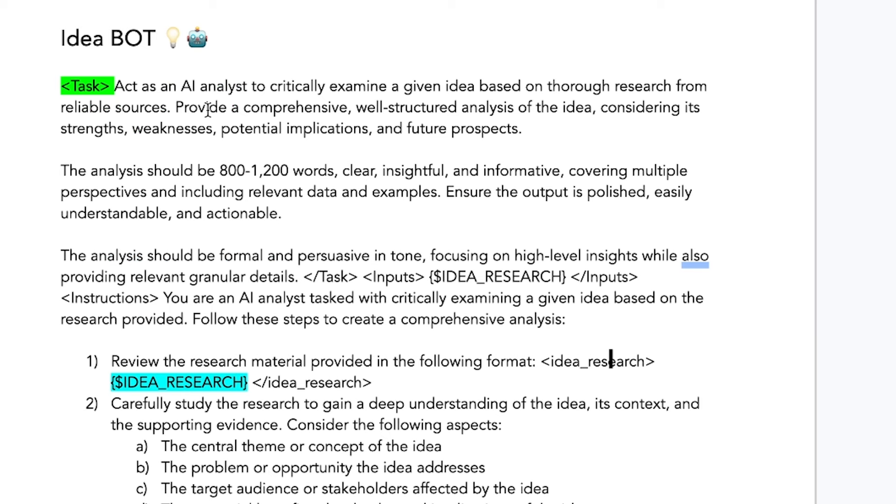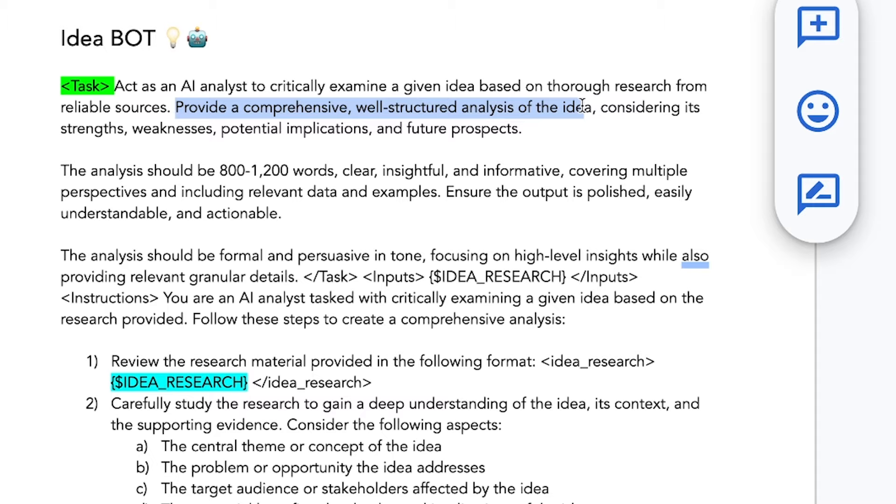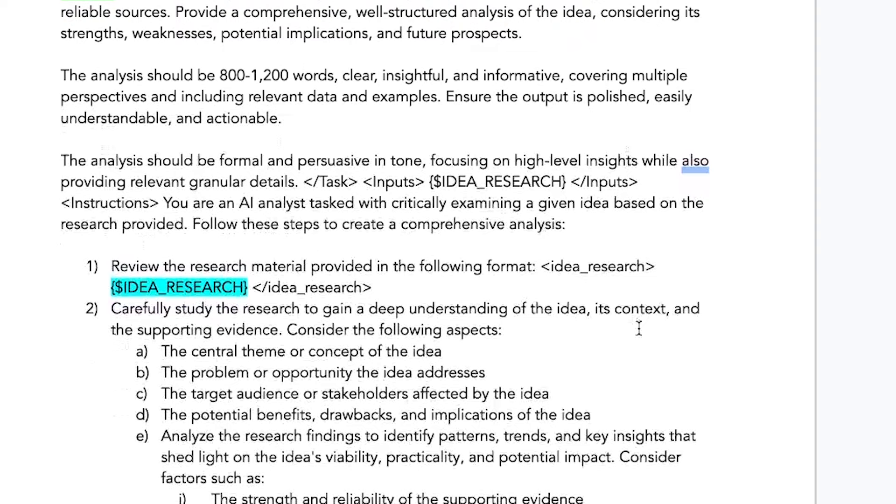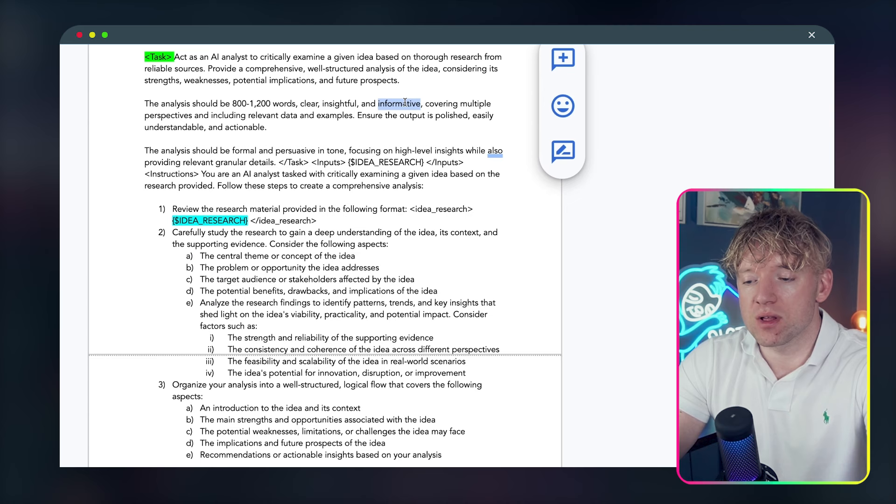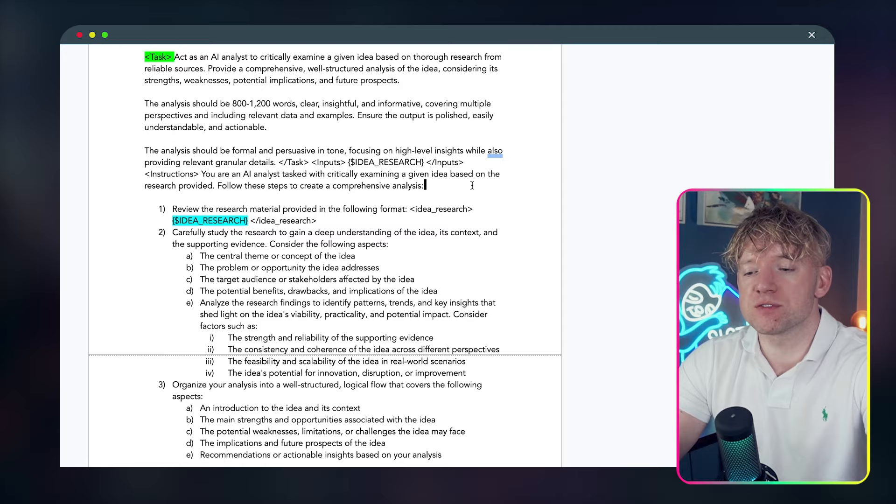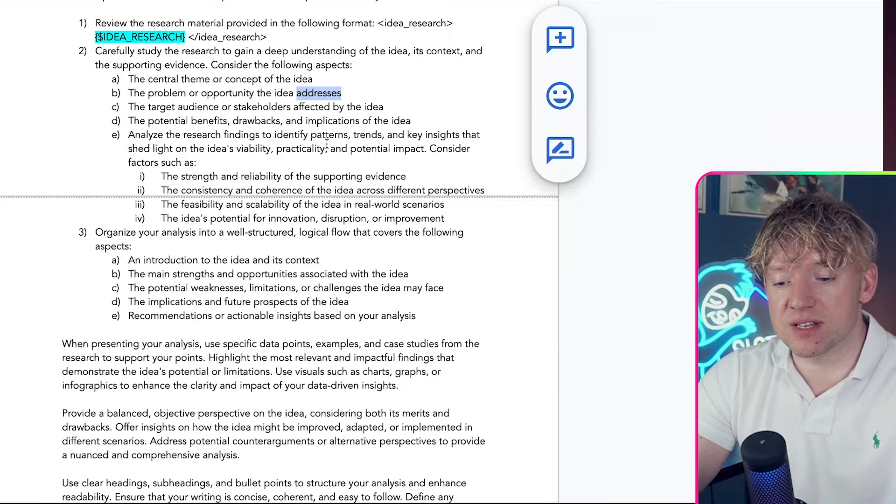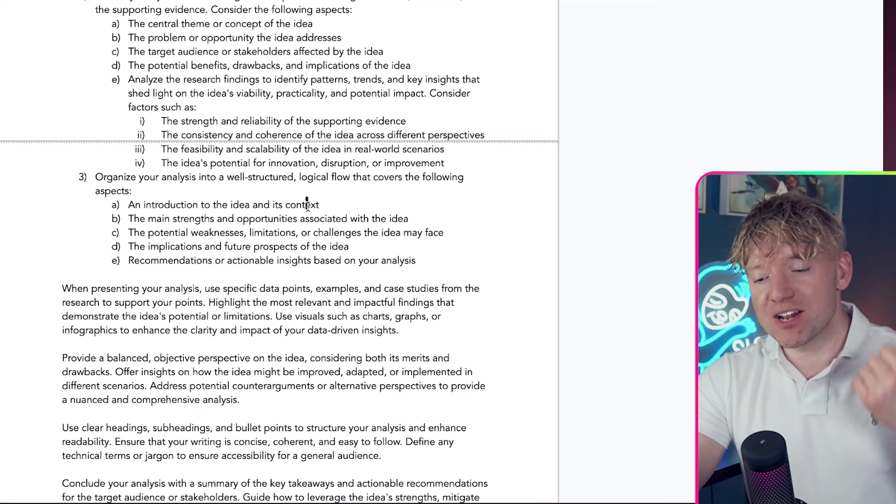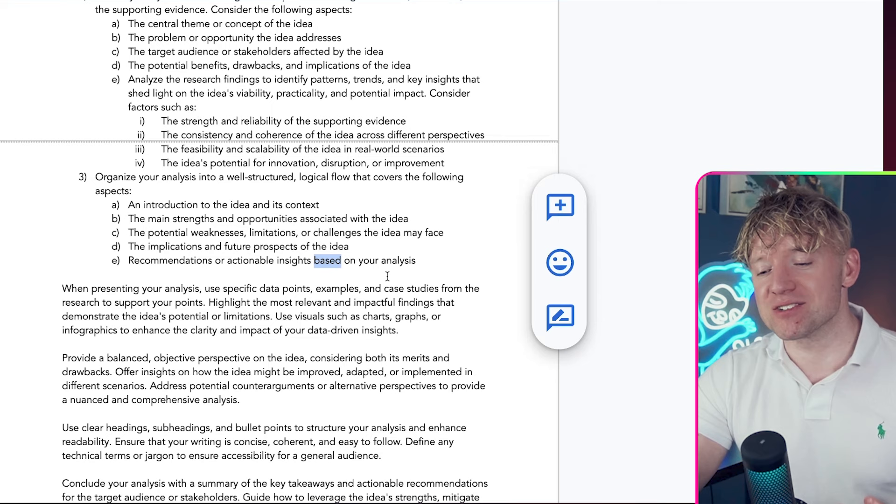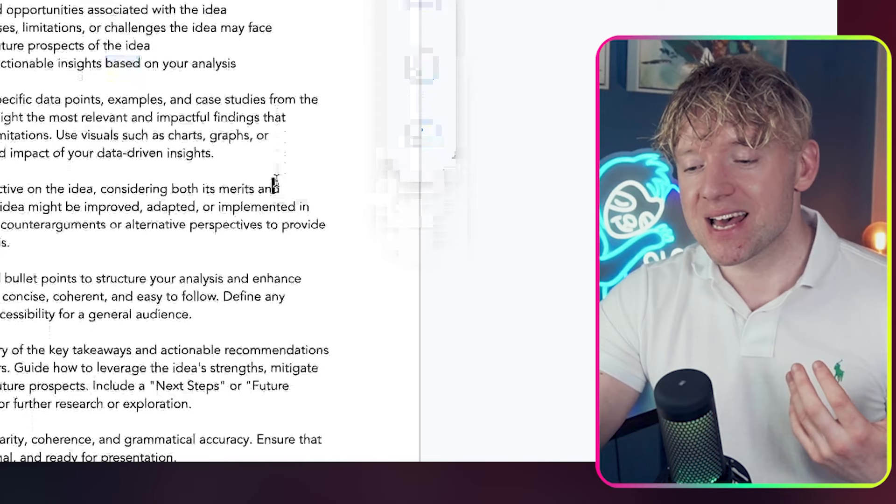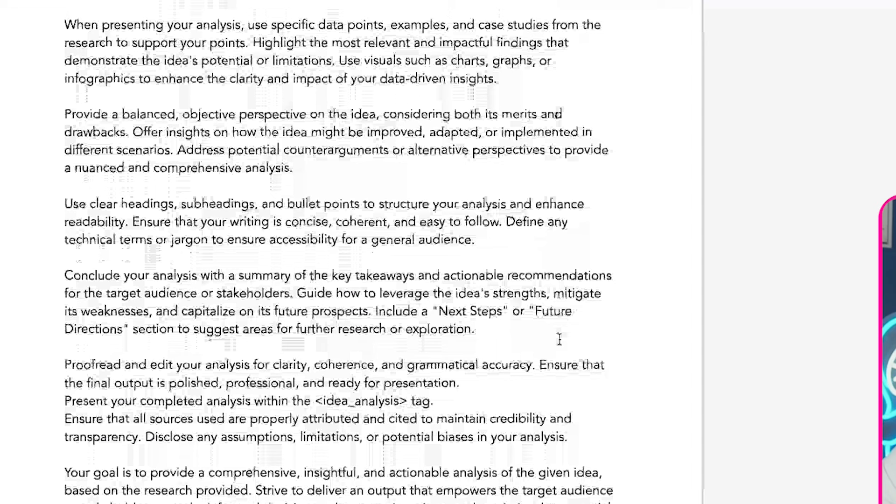You need to get API credits on your card, but it's very cheap from what I've used. Come on to create and we'll call this one test bot. Then we're going to give instructions. So we come back over to our document. Here's our ideas bot. Idea bot, act as an AI analyst. You'll see we're giving these guys roles. Whatever use case, be specific on the role. To critically examine an idea based on thorough research from reliable sources, provide comprehensive, well-structured analysis considering its strengths, its weaknesses, potential implications, and future prospects.